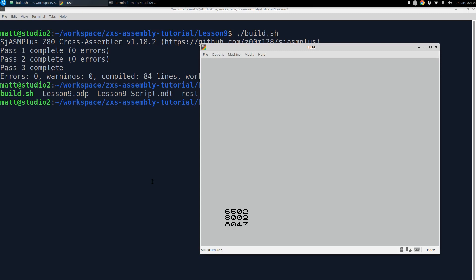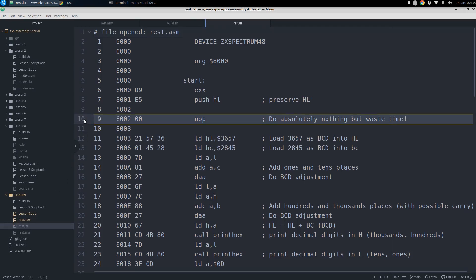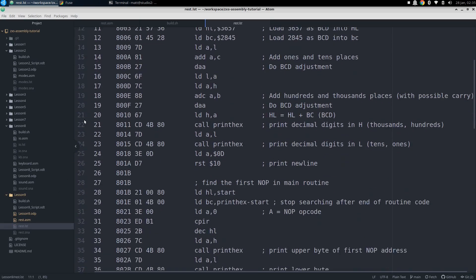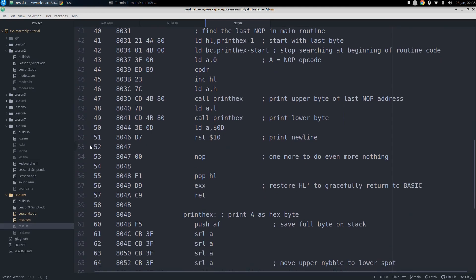Then we see three words printed on the screen. The first is the decimal sum of 3,657 and 2,845, and we can see that the adjustments and carries from digit to digit all worked correctly. Then we have the hex addresses of the first and last noops in the main routine, which we can verify by going back to our machine code listing. Here we can see the first noop address is indeed 8002, and scrolling down, we can see that the last one is 8047.